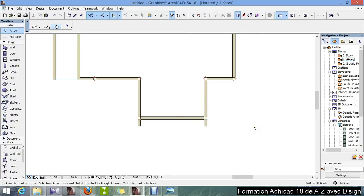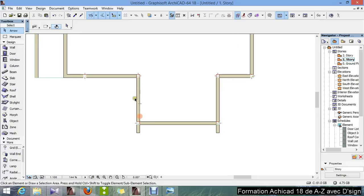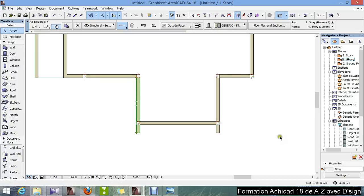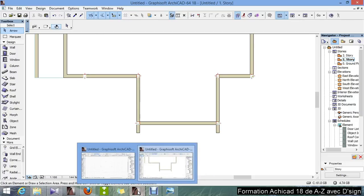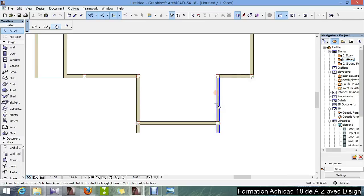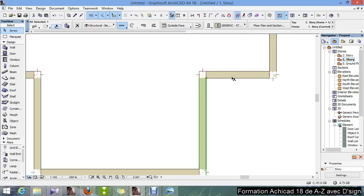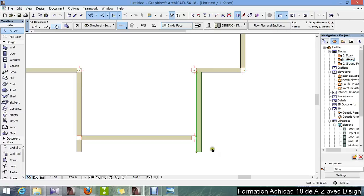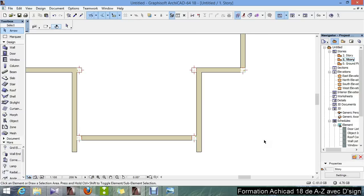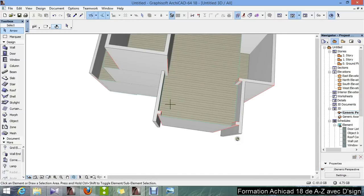Still with these two walls, I'm going to change to inside face — just so as to get it like outside. And the same for this one here, inside face. F3 — there you go.